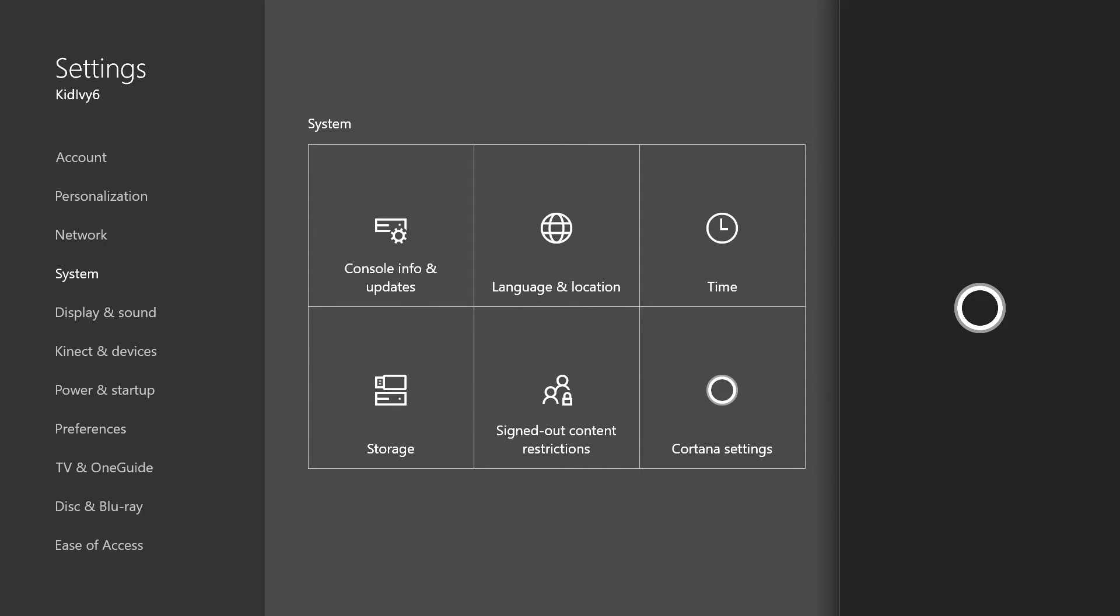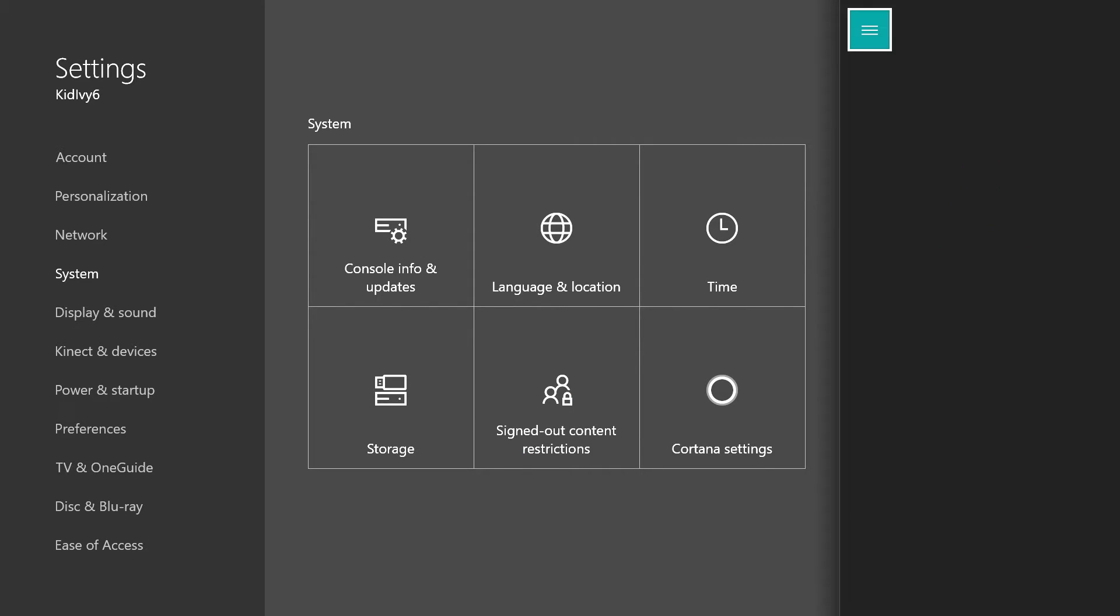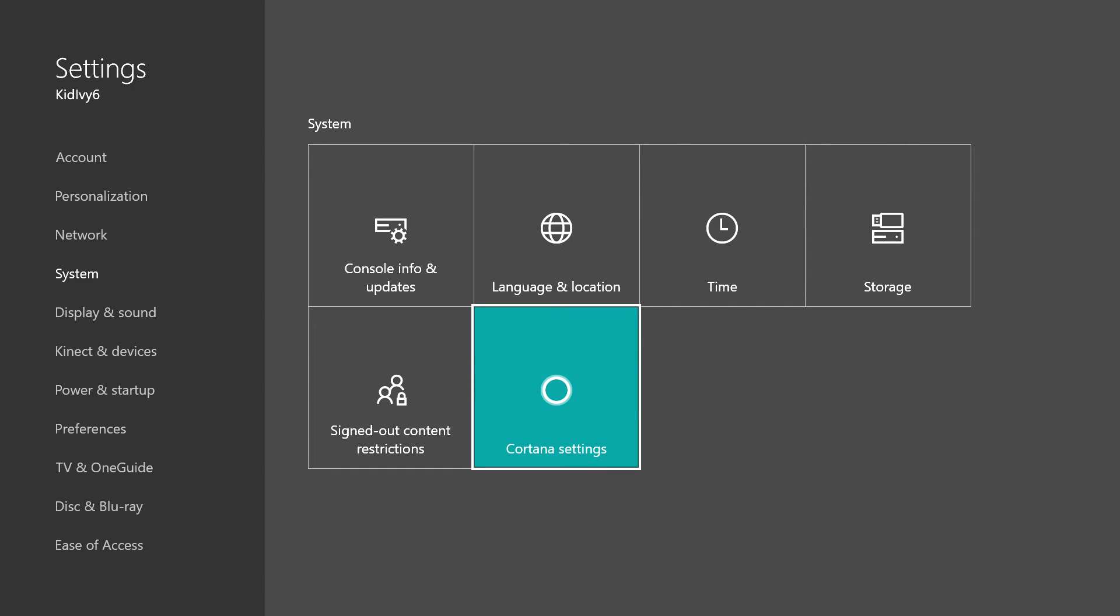Other than that like I said this video is going to be very short because all you got to do is know where to go to find... She came back up again. All you got to do is know where to go to actually find the Cortana setting to actually turn it off. So if you guys enjoyed the video make sure to like, subscribe, and thanks for watching.